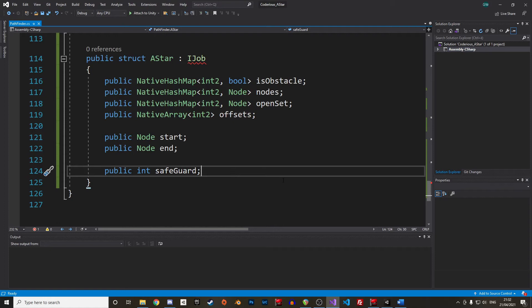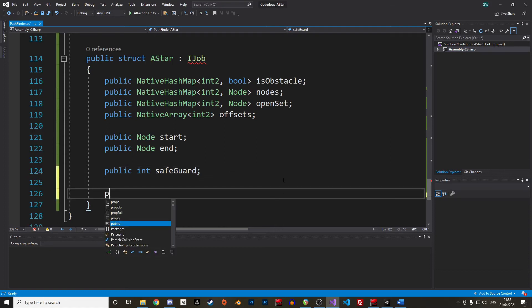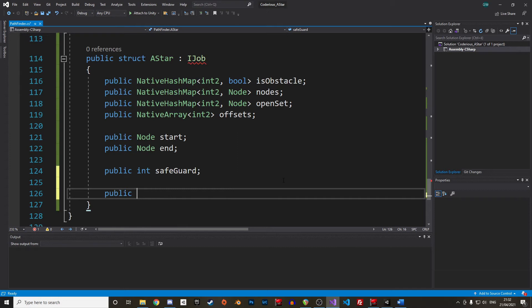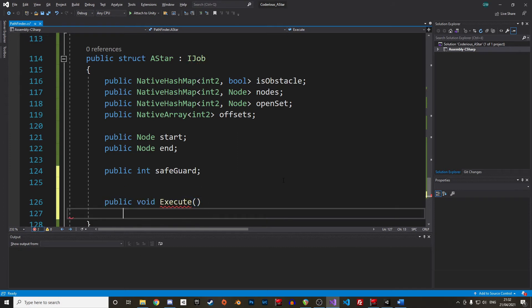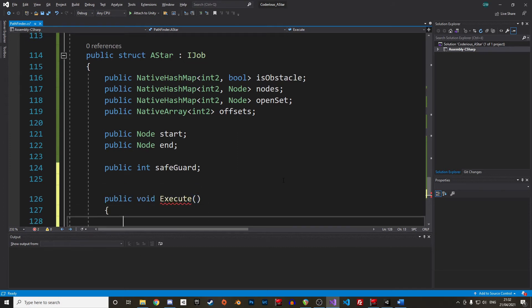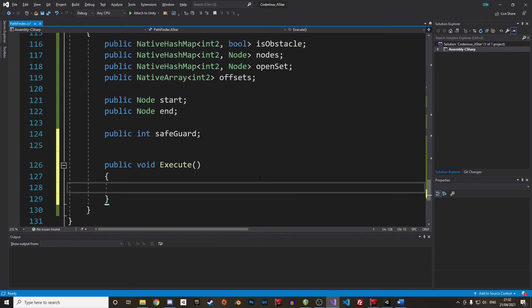When we implement IJob, we must have a public void function Execute that contains the main instructions. But before writing stuff in there, we need some utility functions. Using the job system and the Burst compiler, we don't have access to all the functions of Unity, so we have to write some of them separately.